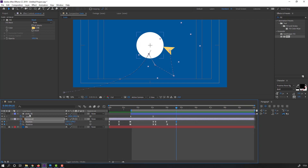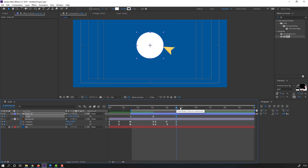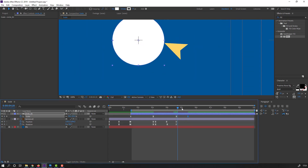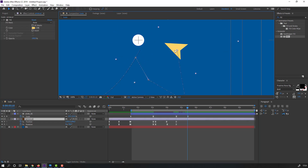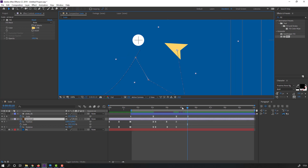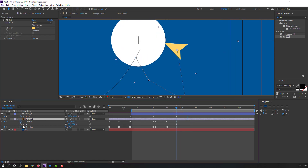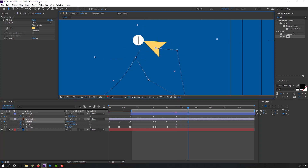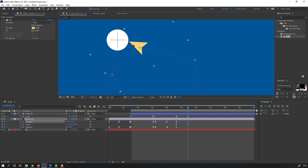Select this circle, make a new scale keyframe, go to here and change scale to 20. Select this arrow, hold Shift, press S. Go to here and make a new scale keyframe. Go to the last keyframe and change the scale and rotation.